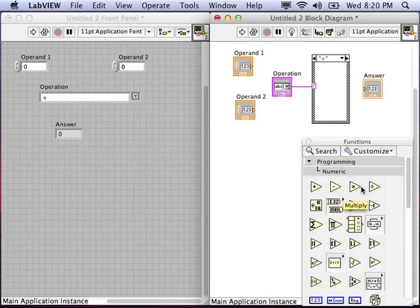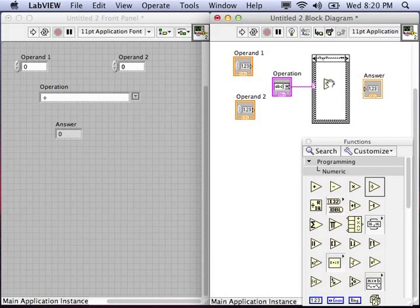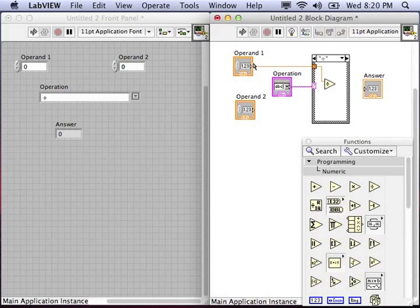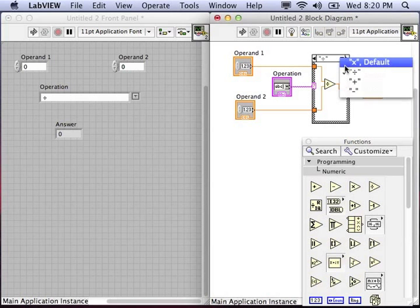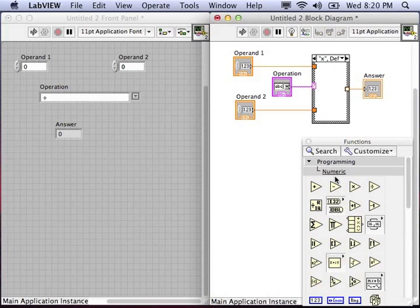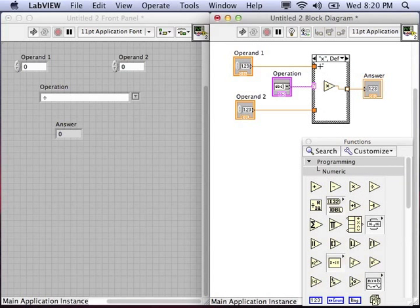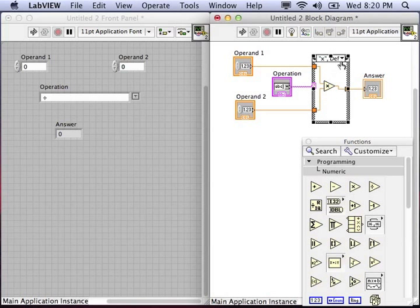So in the division case, we need the division block. Then wire the operands into it, and wire the output to the answer. Now you need to make sure that you go through each case and put in the code. Otherwise you'll have a broken arrow and you'll be unable to run the program.